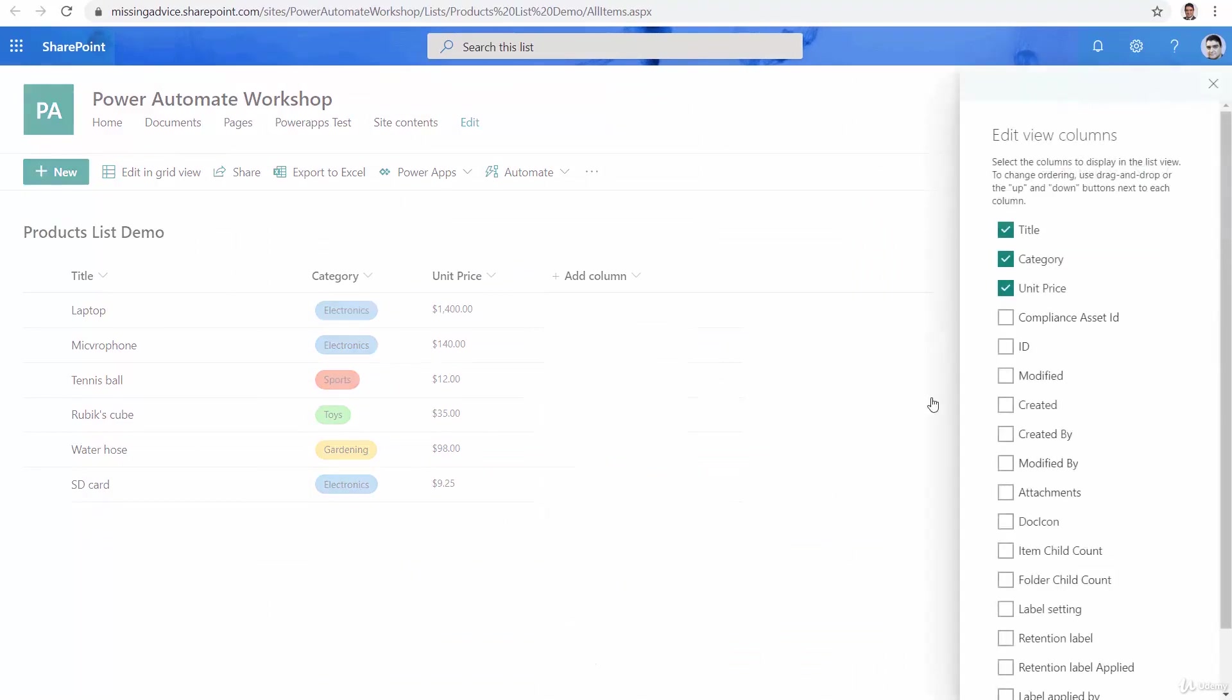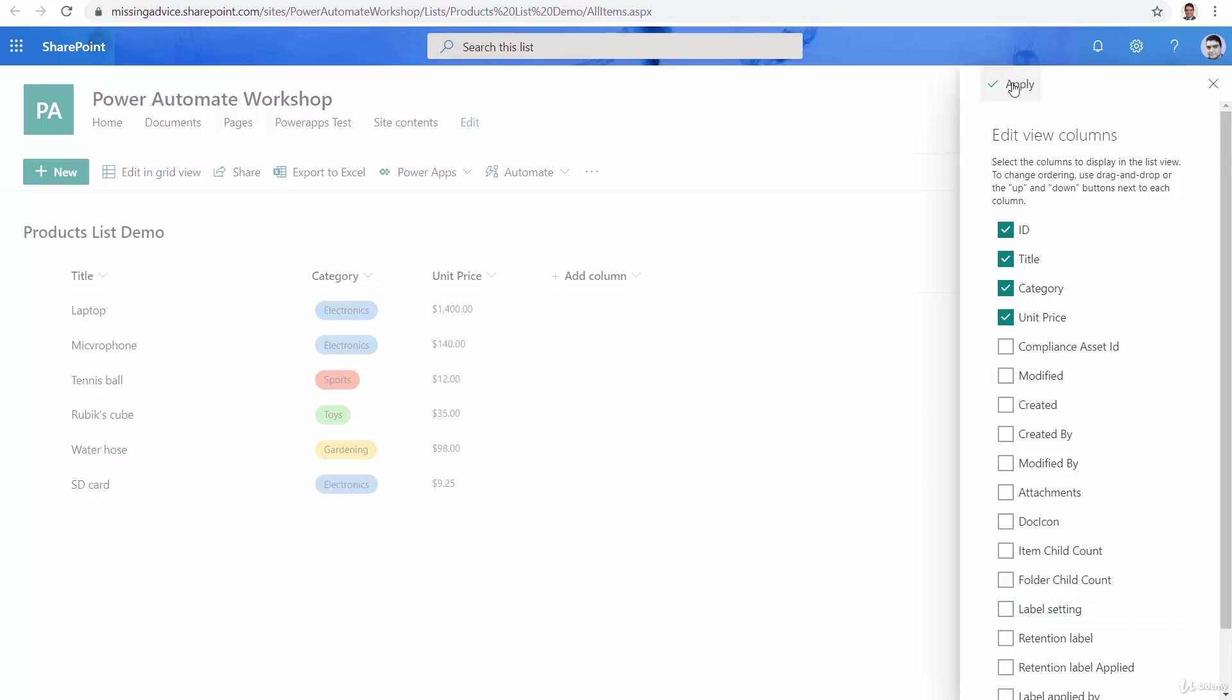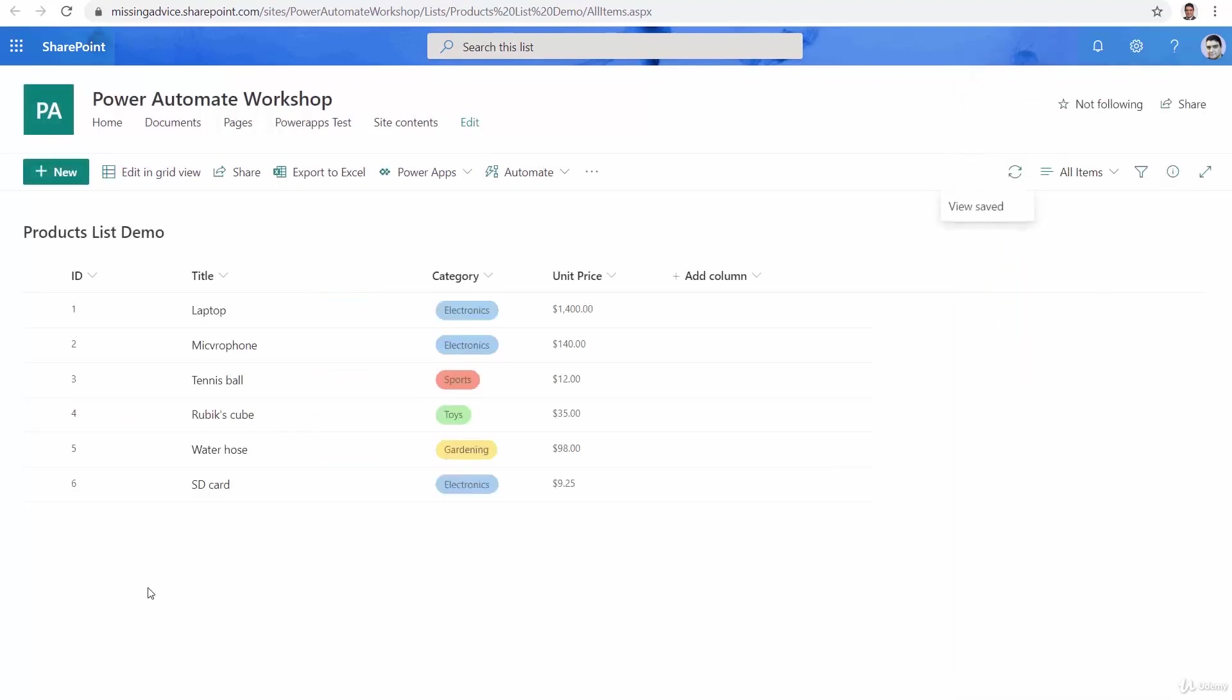Column show hide columns, ID is hidden by default so I just also want to put it a bit higher as the first item. So we have ID, title, category and unit price now and I say apply.